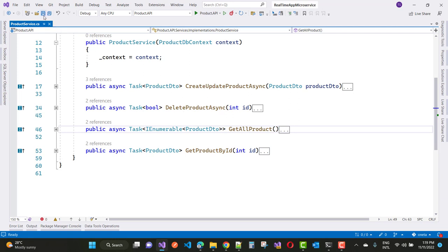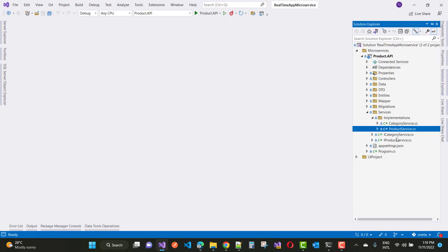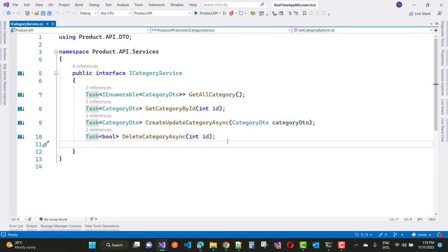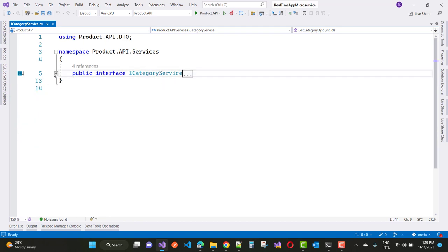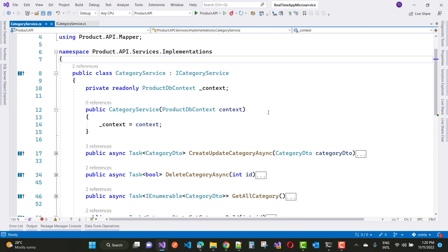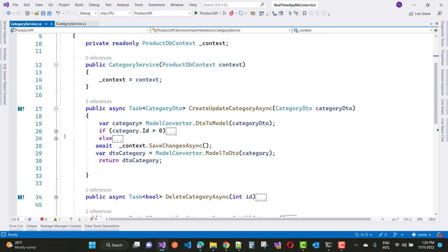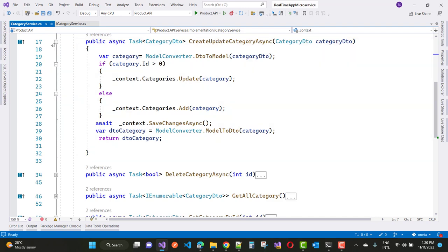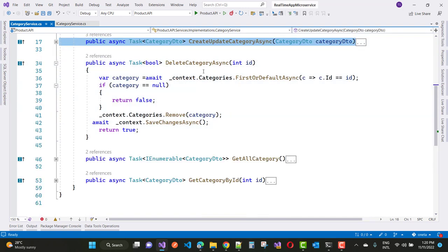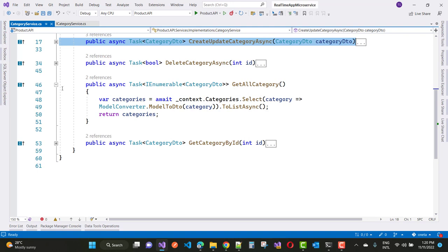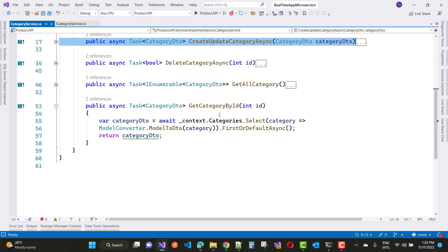ICategoryService is similar to IProductService with four methods: GetAllCategories, GetCategoryById, CreateUpdateCategoryAsync, and DeleteCategoryAsync. The implementation of CategoryService also uses the ProductDbContext and follows the same pattern as ProductService — CreateUpdateCategoryAsync, DeleteCategoryAsync, GetAllCategories, and GetCategoryById all mirror the product service implementations.